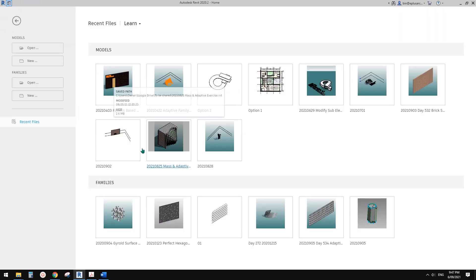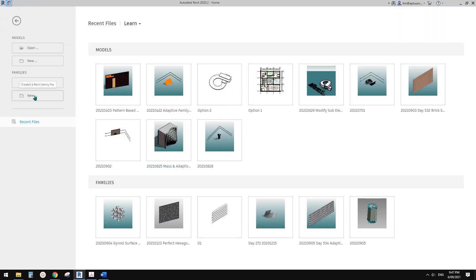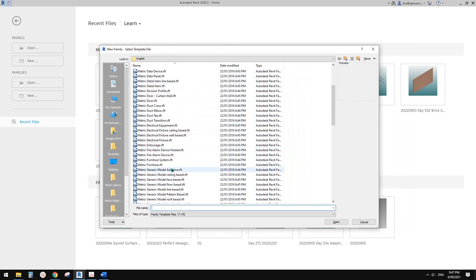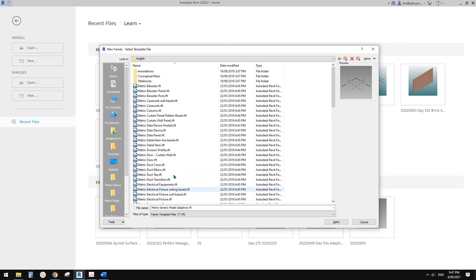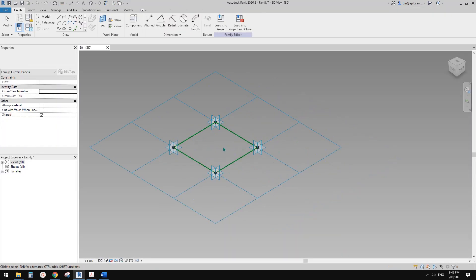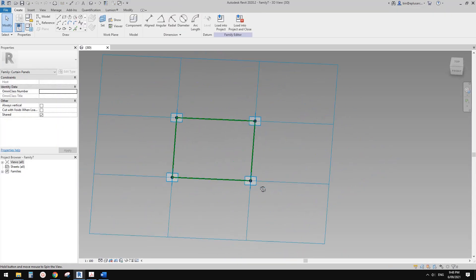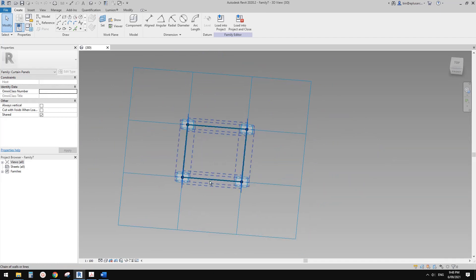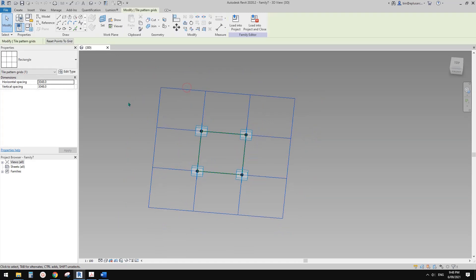What we're going to do is create a pattern-based family. Let's do this one - pattern-based family. We just need to create a panel. This pattern will be roughly this shape.